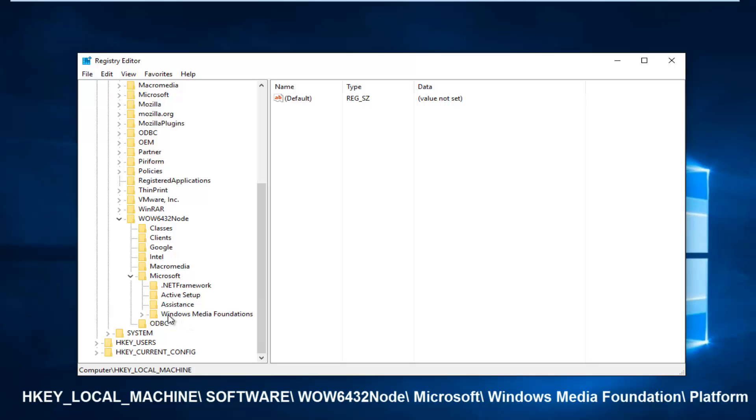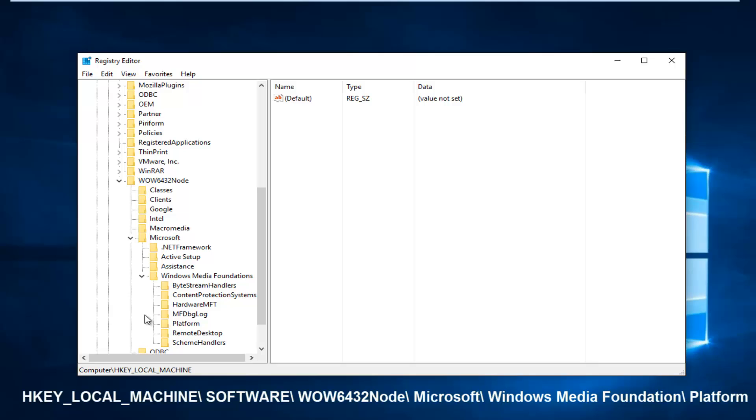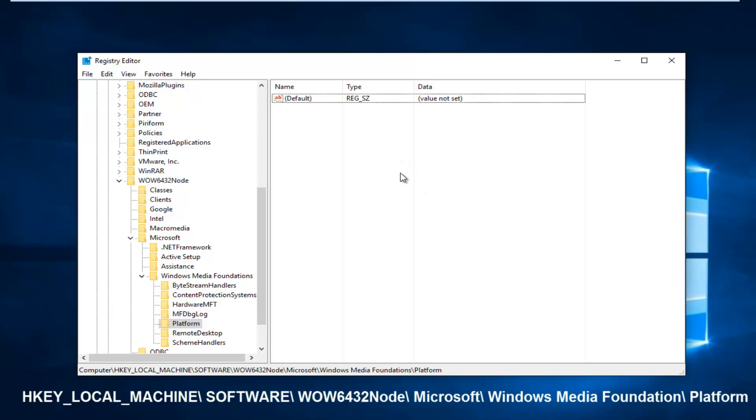Now there should be something that says Windows Media Foundation. Left-click on the little arrow next to that, and then finally left-click on the Platform folder. Double-click on it. You'll see on the right side here we just have one default registry value.